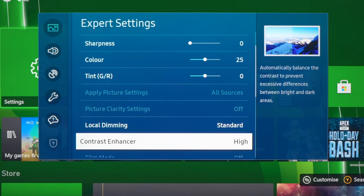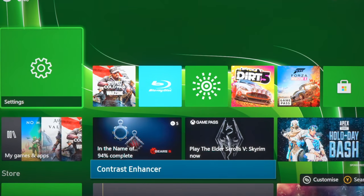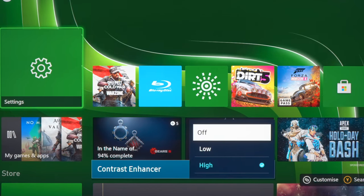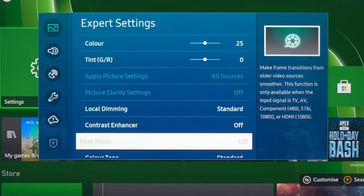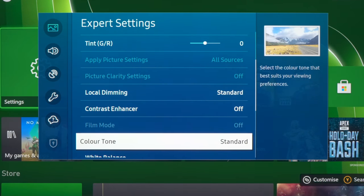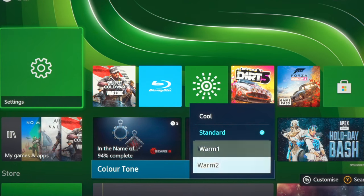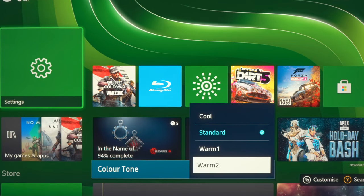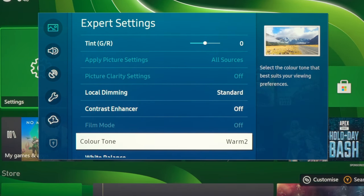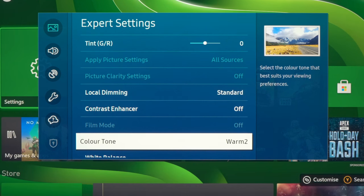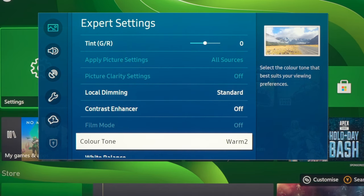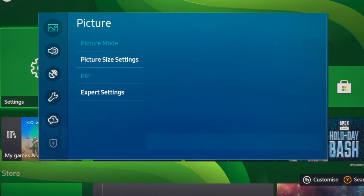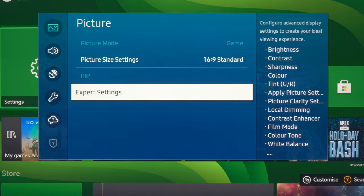And with contrast enhancer, again, I would drop this to off for the most accurate picture. And then with color tone, I would go for warm tool, which is most accurate, to D65 white point, commonly used within the film and broadcast industry and also the game industry these days.